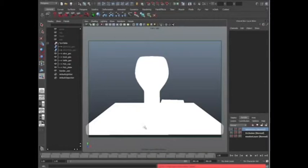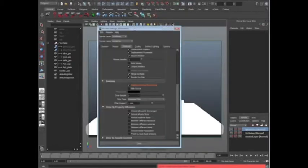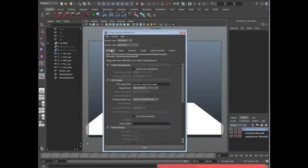Alright, so let's go ahead and tackle this. It all happens in render settings, so let's open up our render settings, and we're going to go to our common tab. We're going to kind of tackle one at a time.